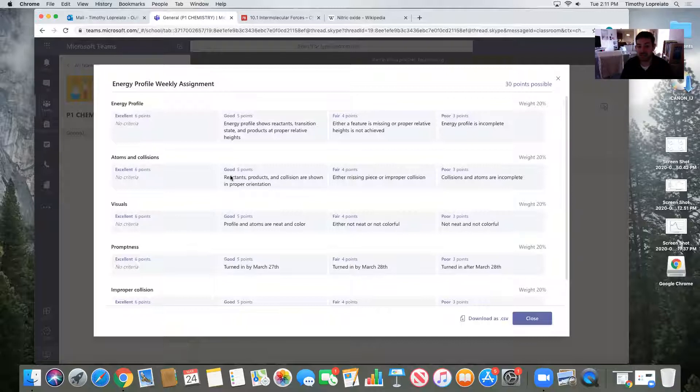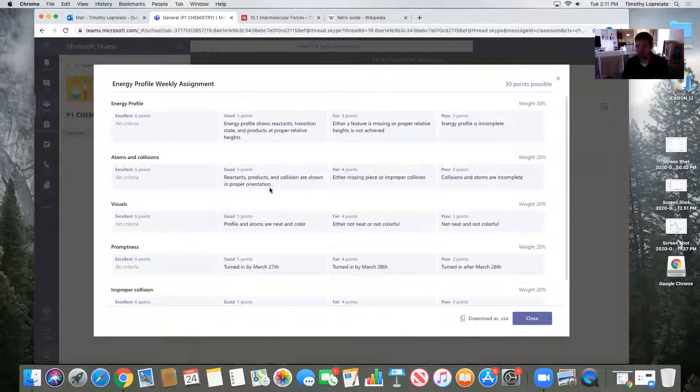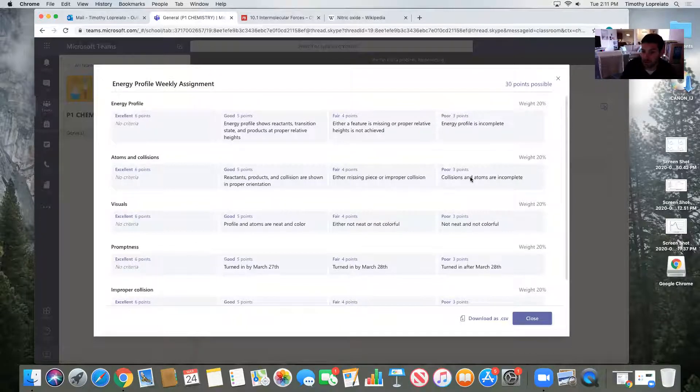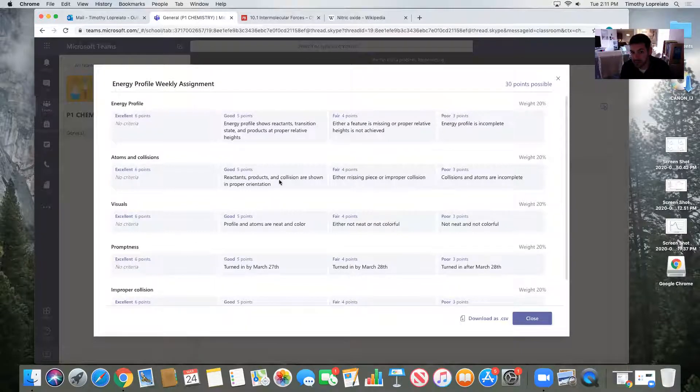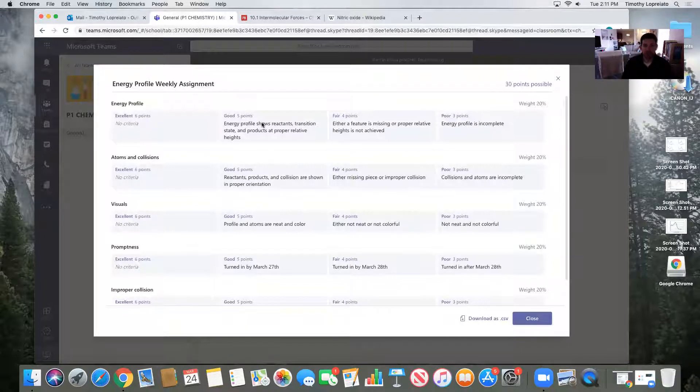The atoms and collisions. Reactants, products, and collisions are shown in proper orientation. I showed that. And including the transition state, that should be there. I wouldn't give it a fair. I wouldn't give it a poor. It's not incomplete. It's not missing any pieces there. So, so far two fives.